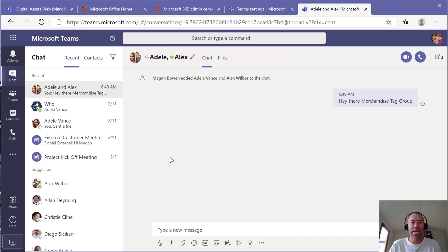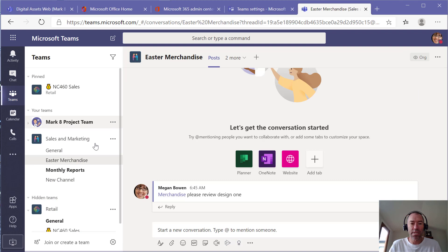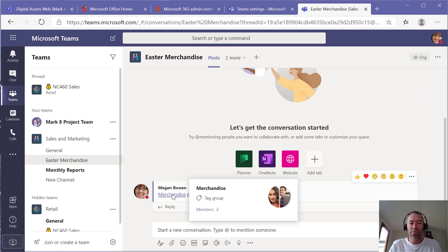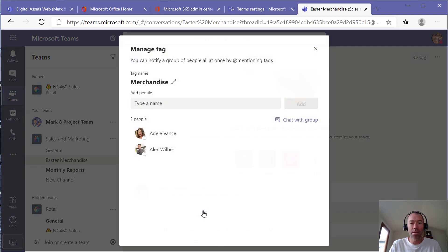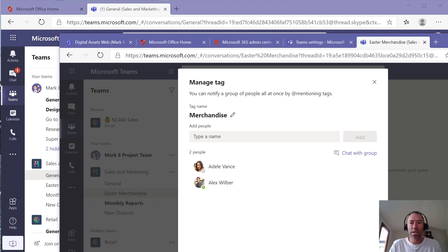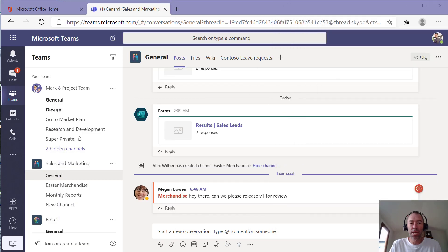I'm just going to jump back into the team here and if I hover over this merchandise tag, I can hover over here and click members. I've got again the ability to chat with that group. Now I'm just going to drag this window across here.